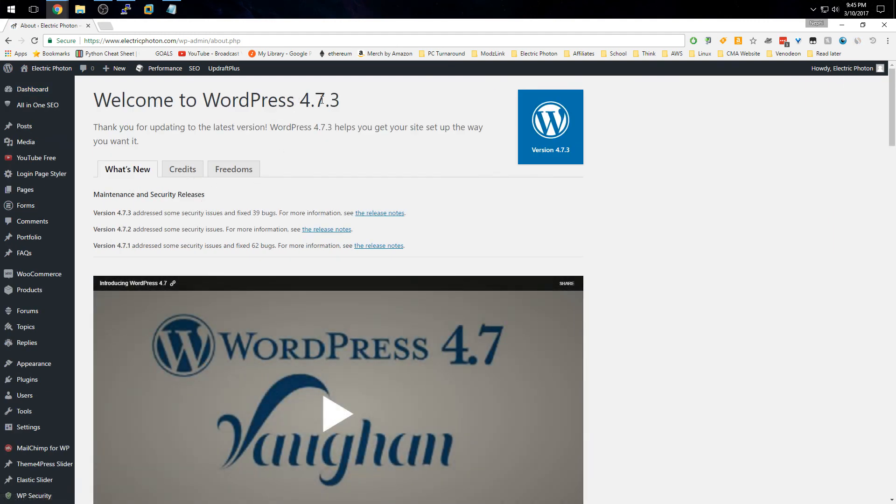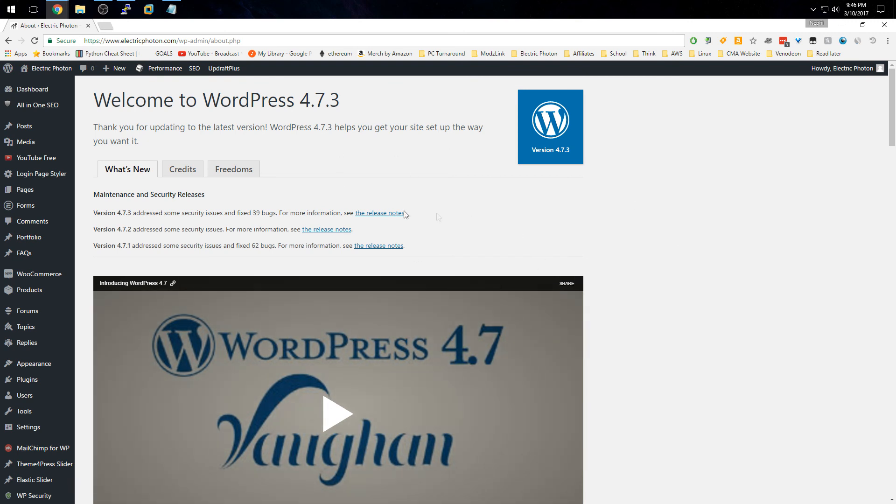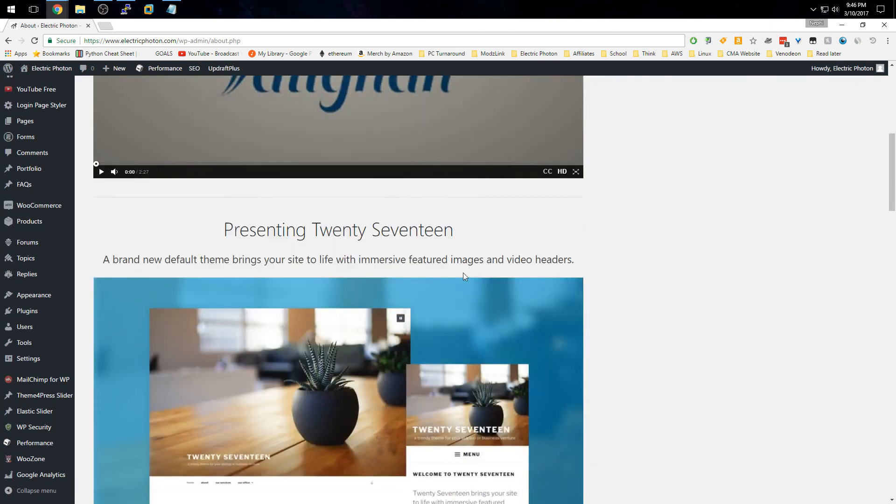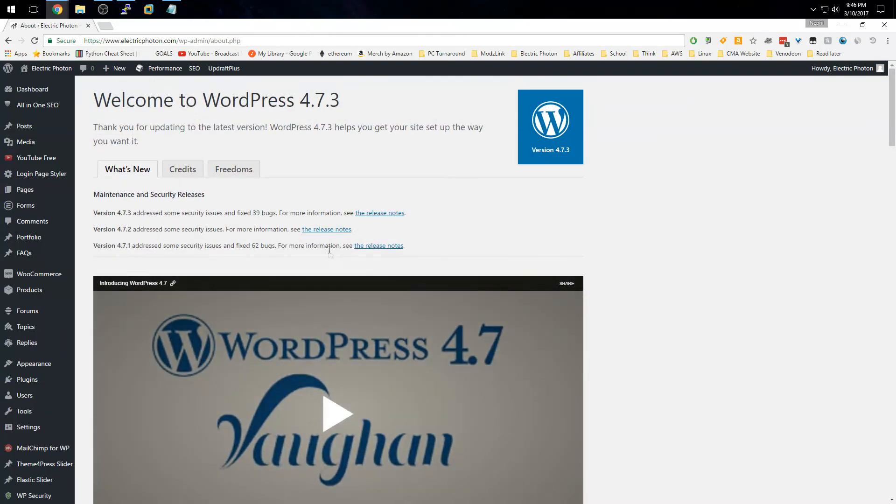Now your WordPress install is up to date on 4.7.3. You didn't have to create an FTP username and password, and you didn't have to open up port 21. Instead, you changed the ownership to Apache, so Apache manages this whole thing. Now you don't need FTP credentials ever to update your WordPress install—it'll just do it automatically. That's basically it for this video.